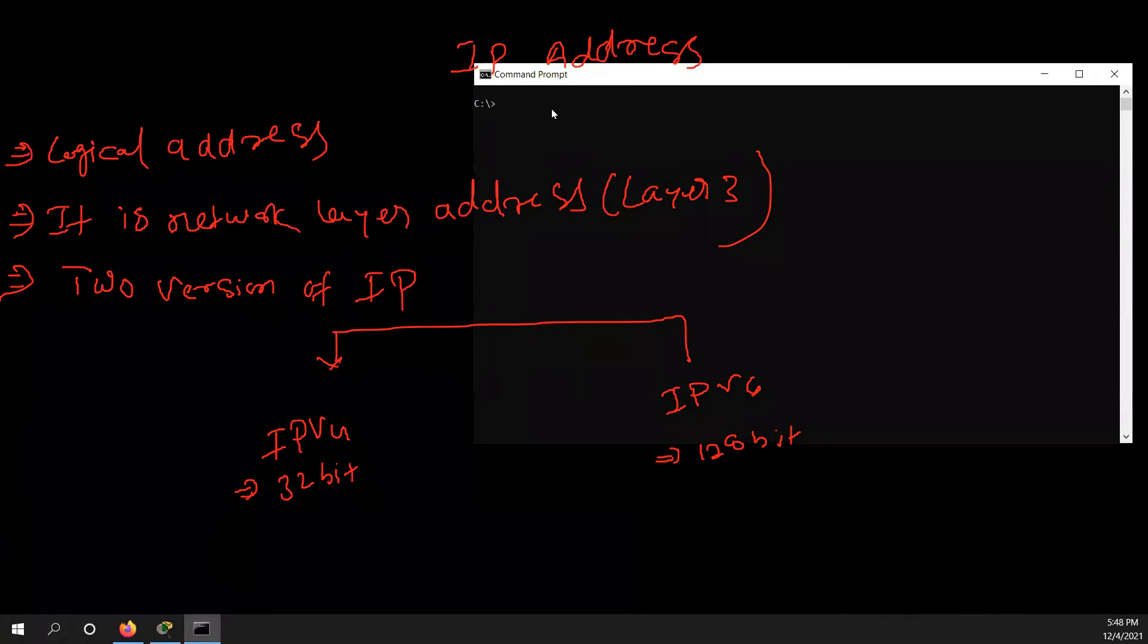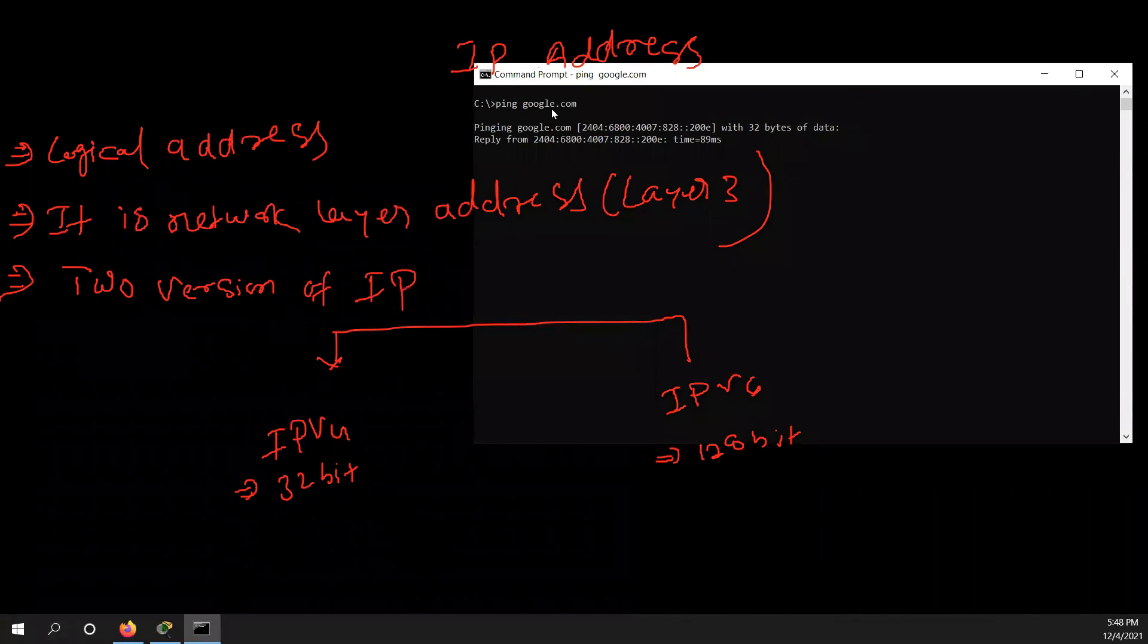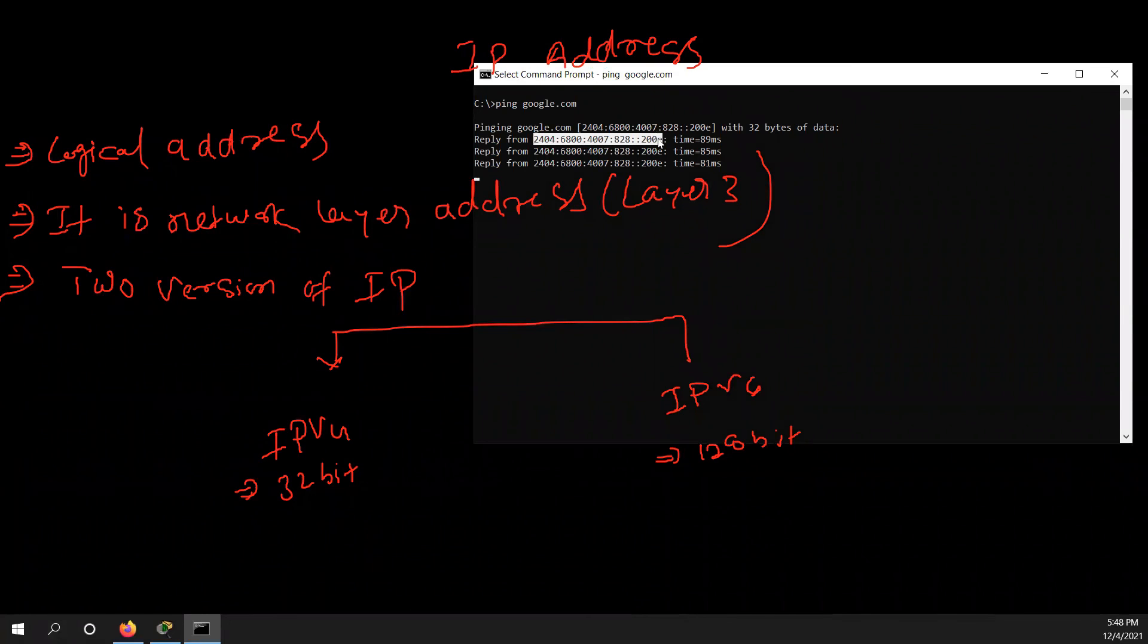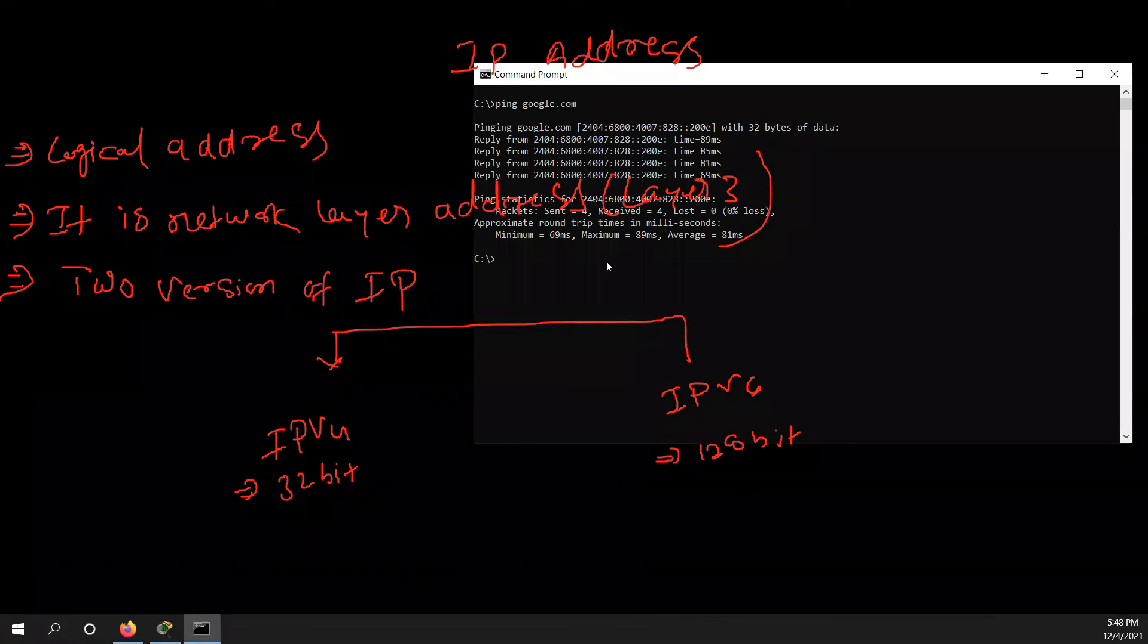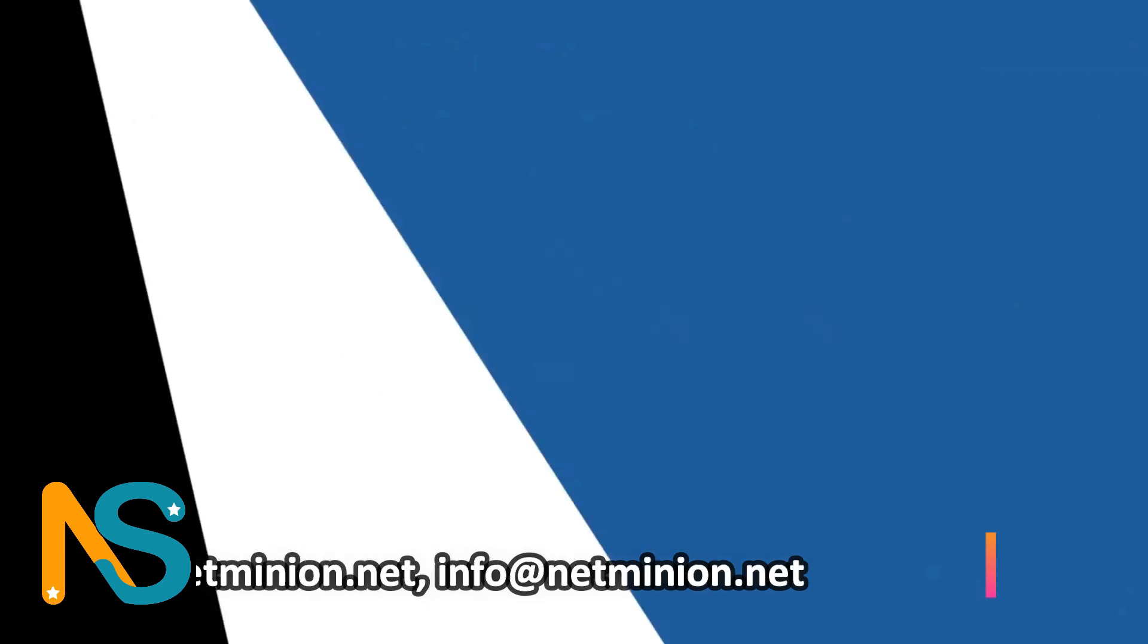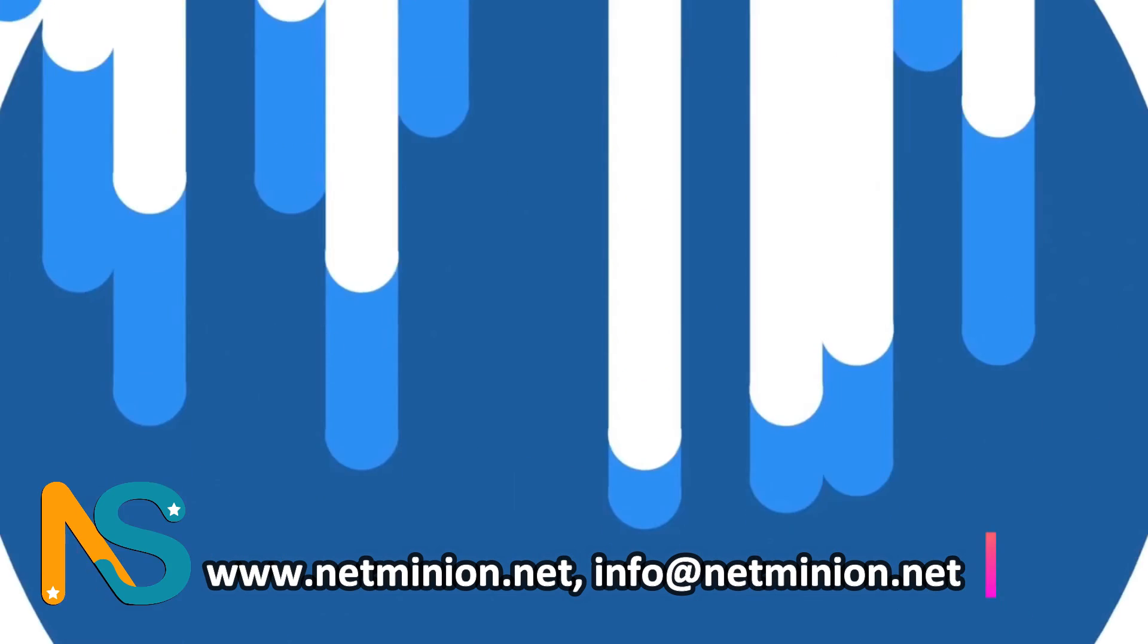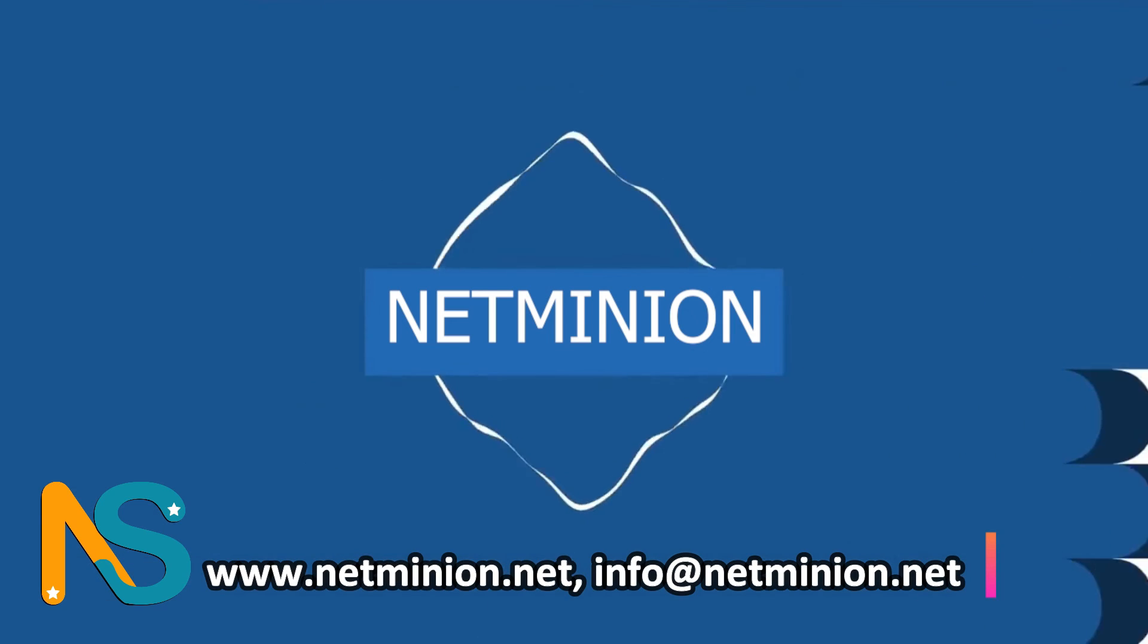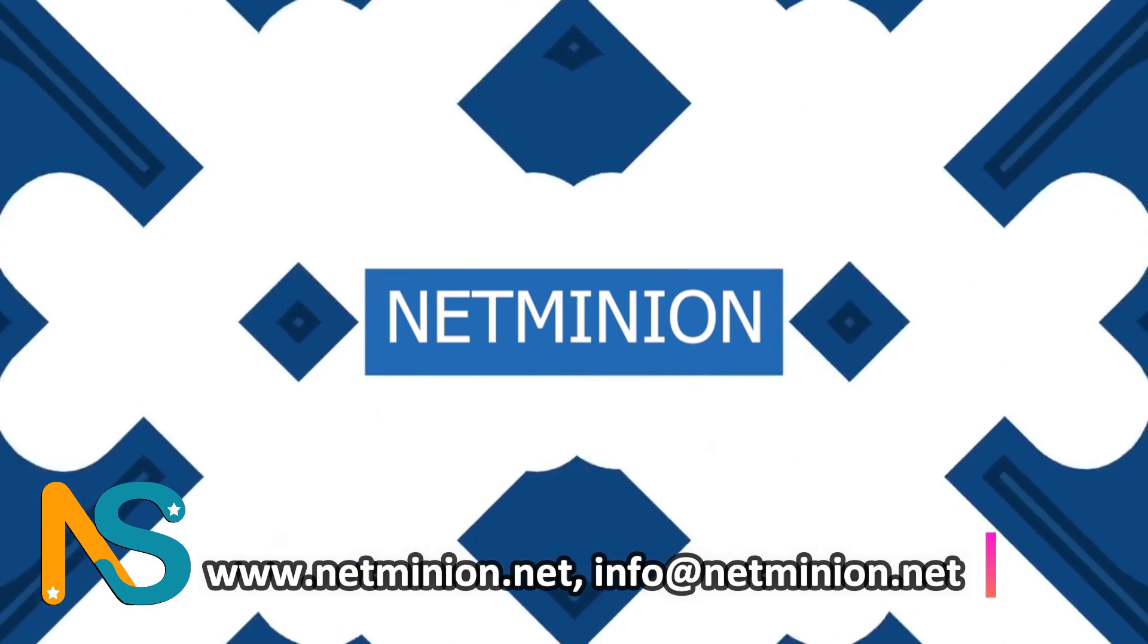I'm trying to ping Google.com and you see reply is coming from here, Google.com. For me, this is replying on IPv6. And yahoo.com, for me this is replying on IPv6.